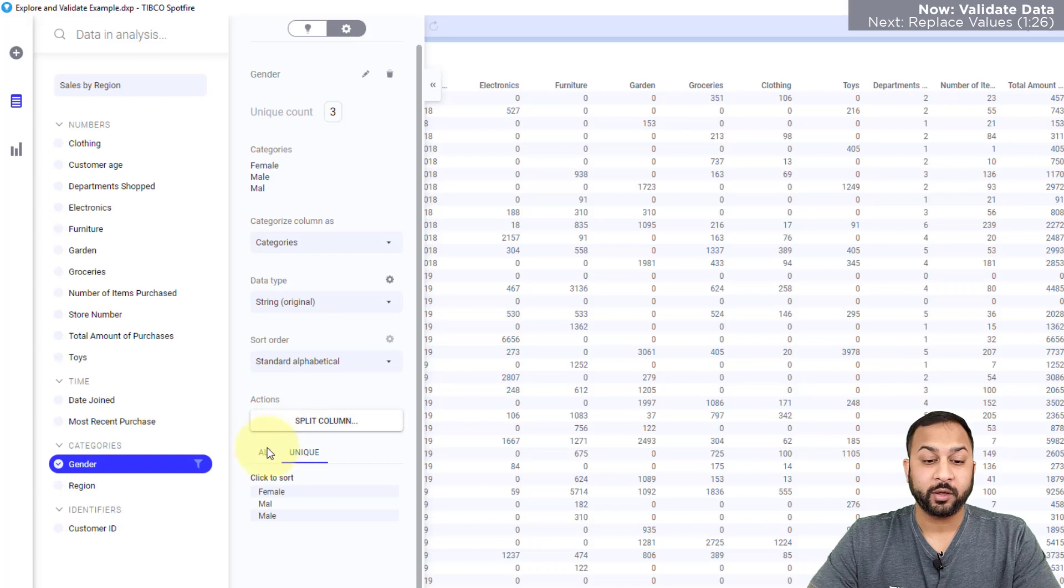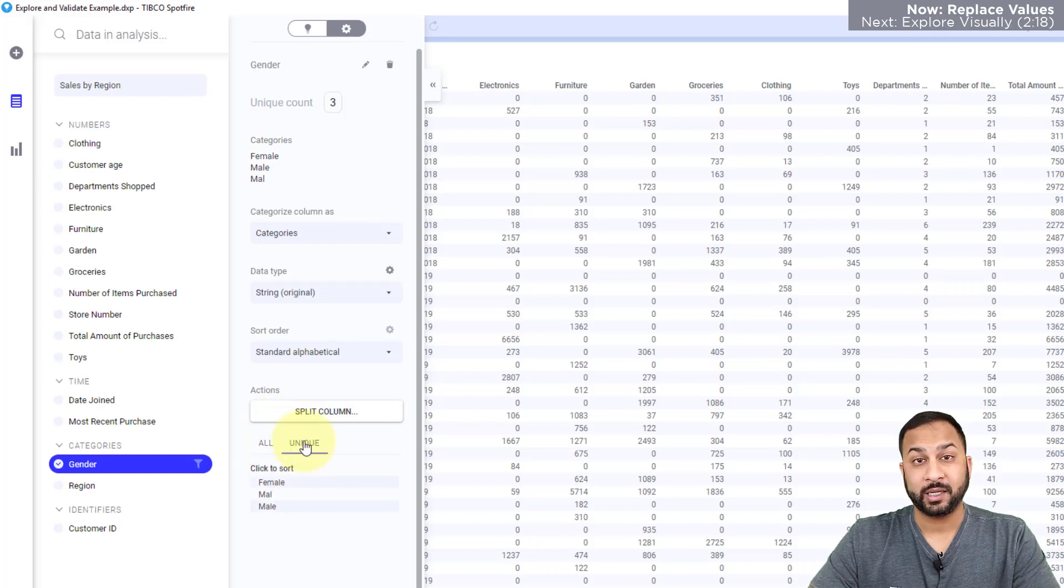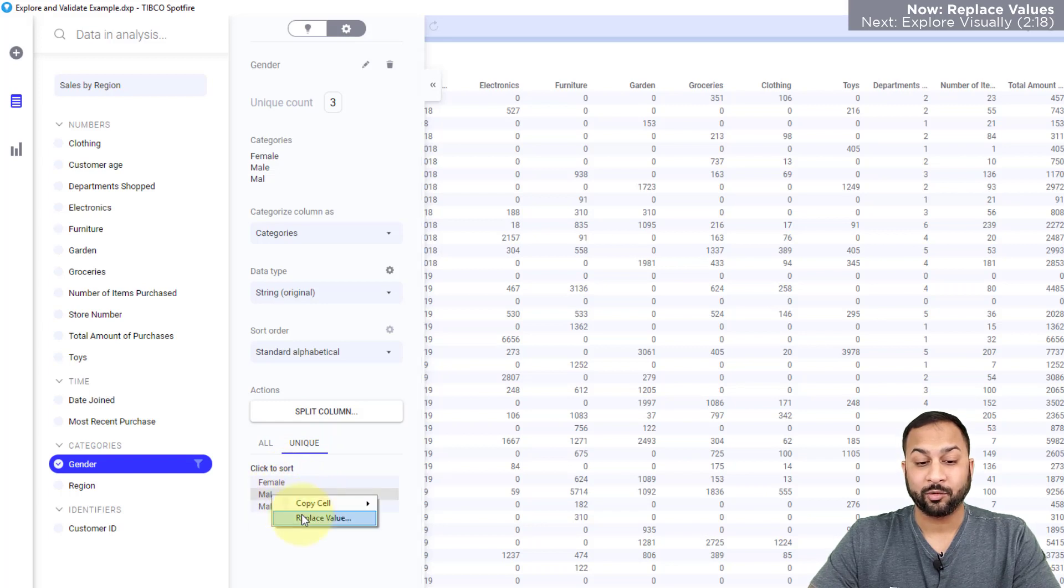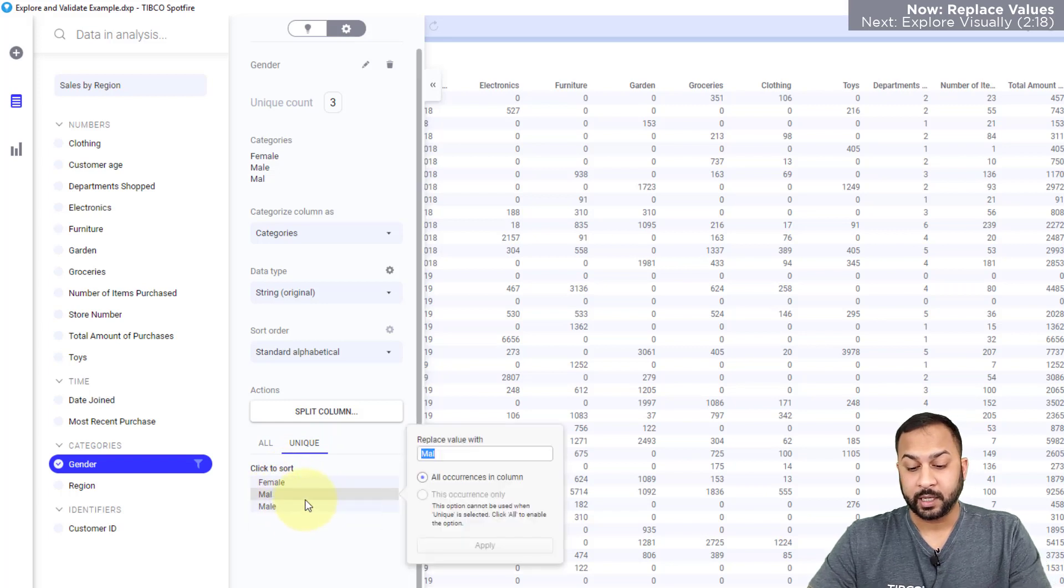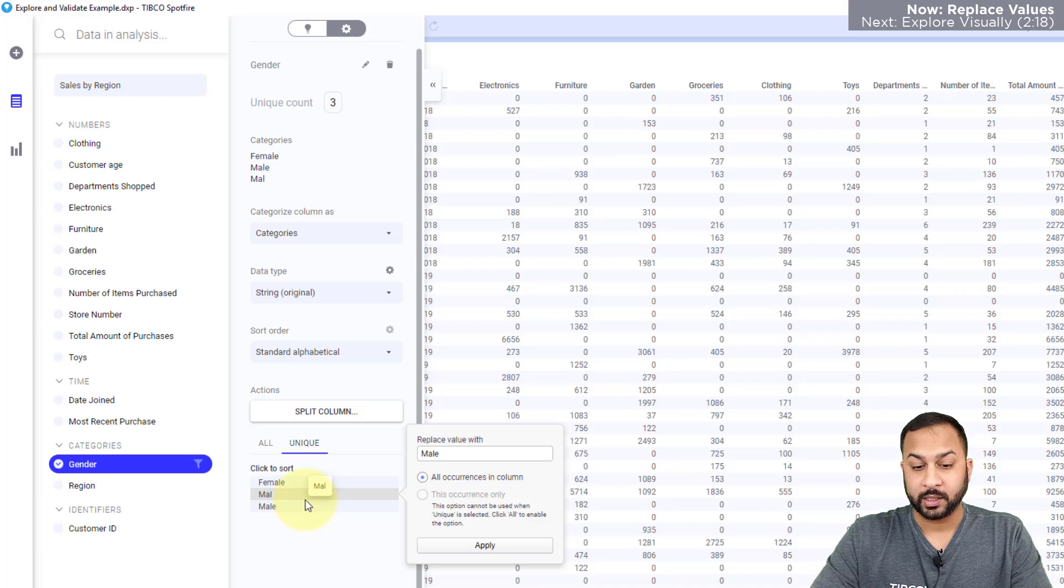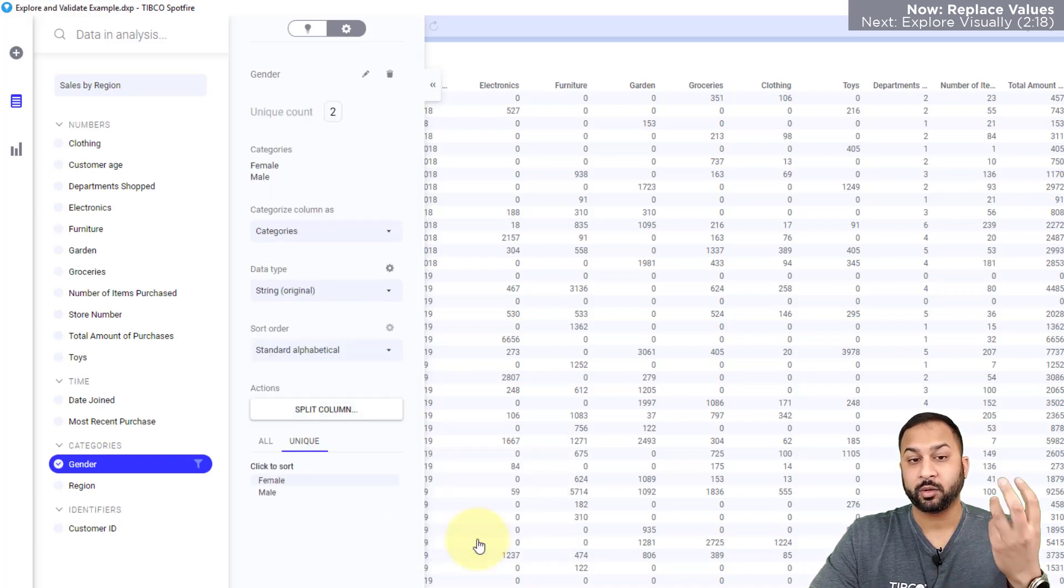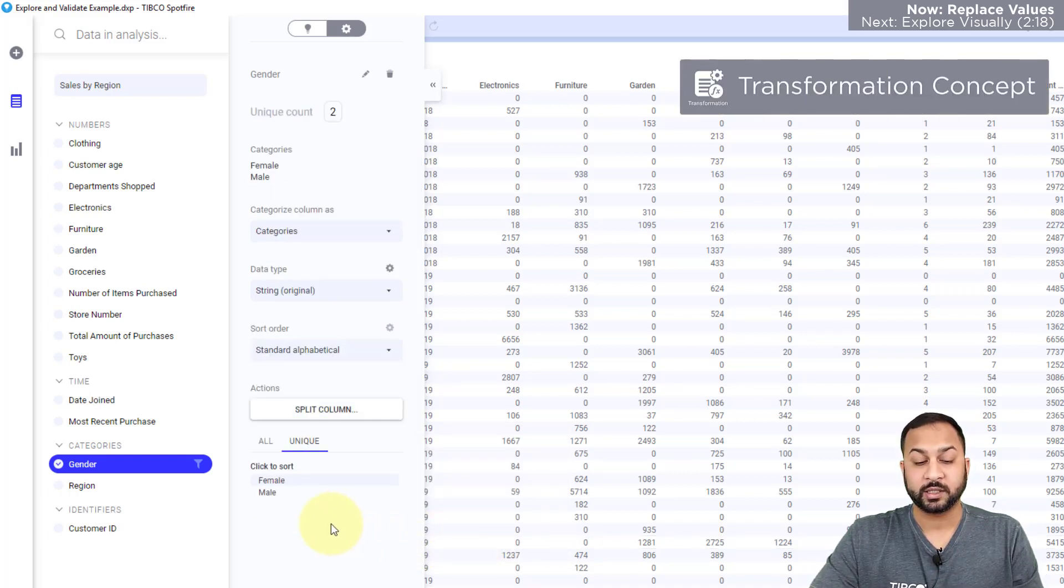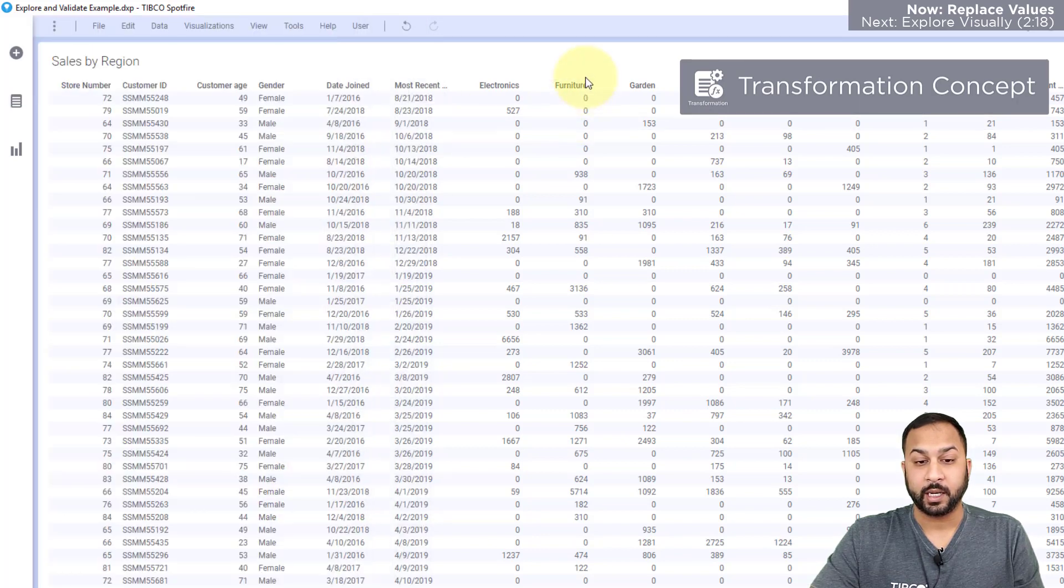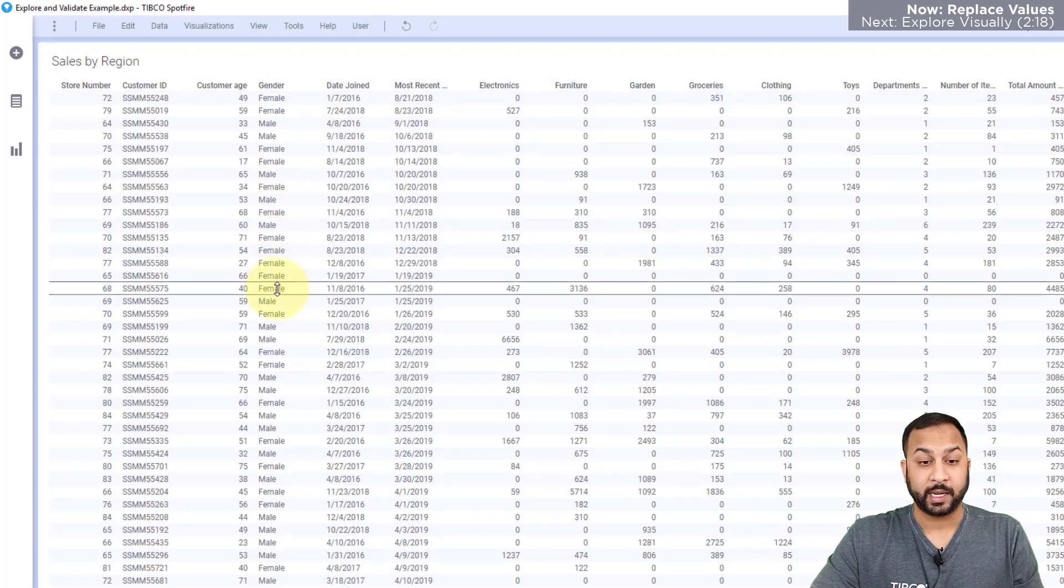Now I can view all the values for each of these columns with all or in unique. I can just view the unique values. So for this male, I'm going to right click and replace this. And if I instead make this male with an E and apply this, then Spotfire is going to replace all instances of MAL. And I now have two unique values and my data is cleaned for that.